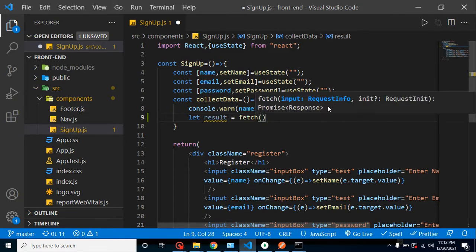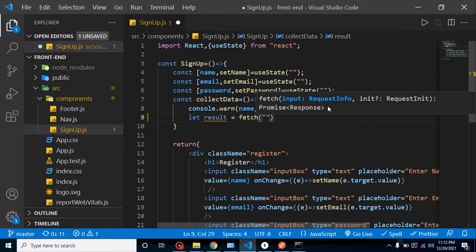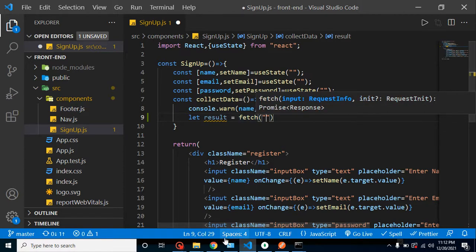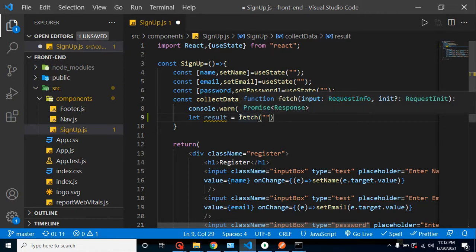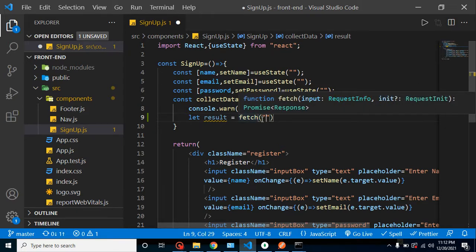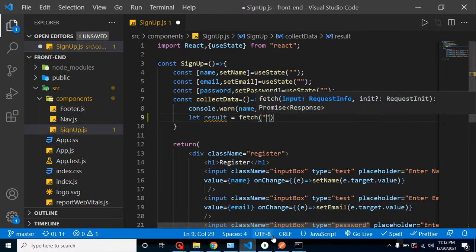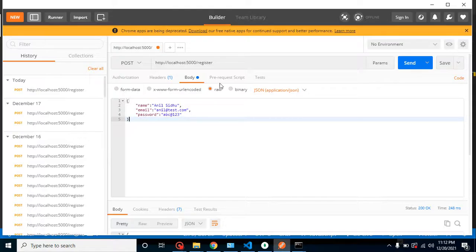So it have two parameters and if you want to just get to know more about fetch, you can just Google it. This is the default function or you can say that default API function for integrating the APIs. So I am just putting our API URL inside it.